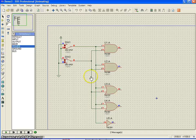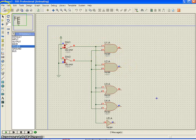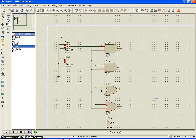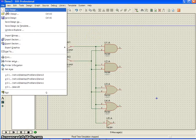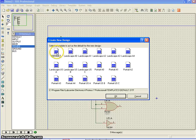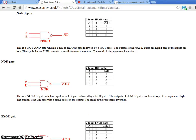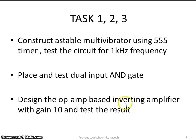So, this is a simple arrangement in which you can test the functionality of basic logic gates. Let me stop this simulation and go ahead with the new design. In this one, we need to do the third task — which is to design an operational amplifier based inverting amplifier with a gain of 10.